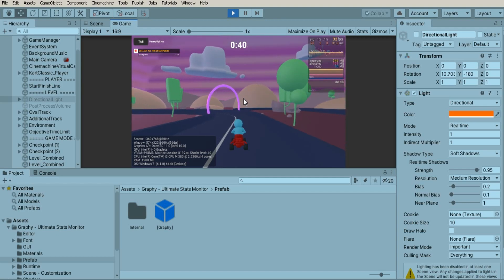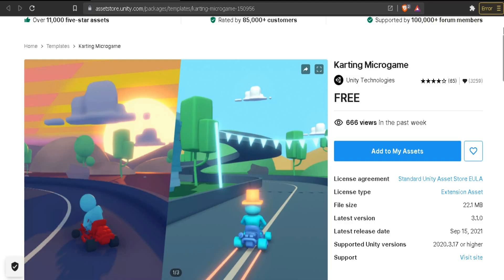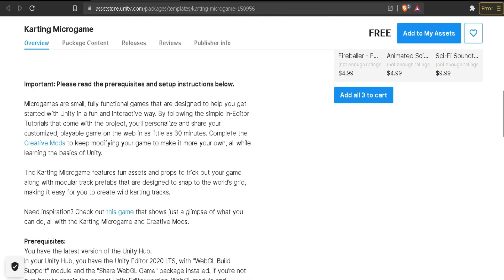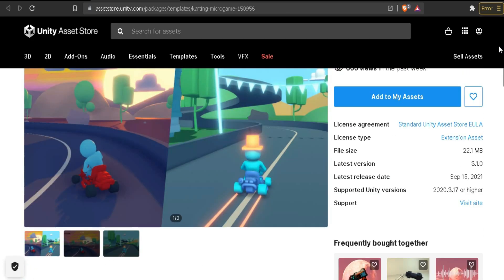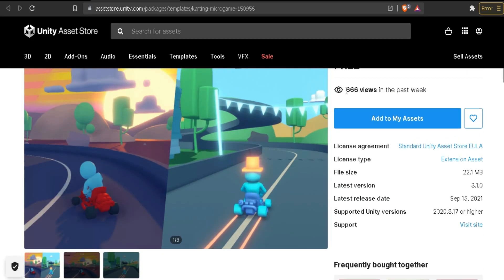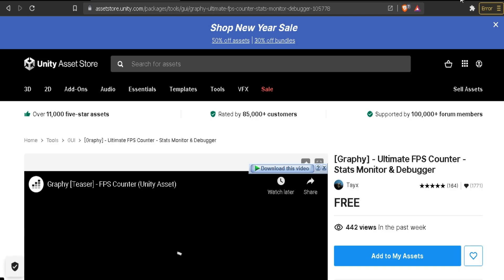By the way, I'm using karting micro game and a free FPS monitor asset. I will have links to them in description. Both are free to use.